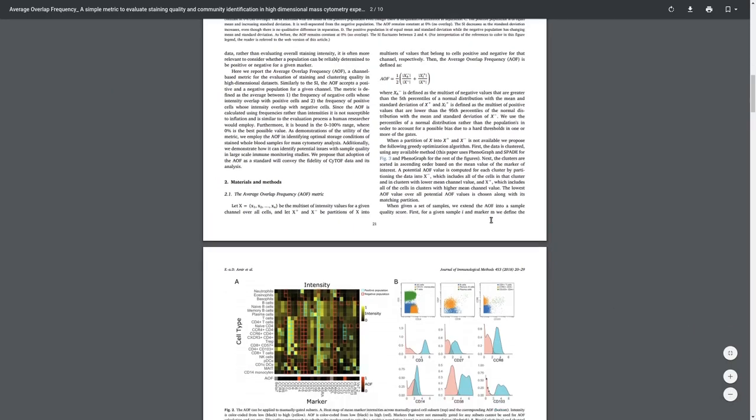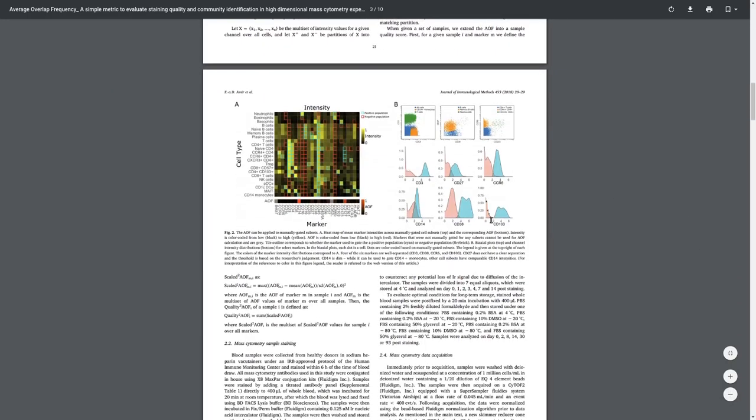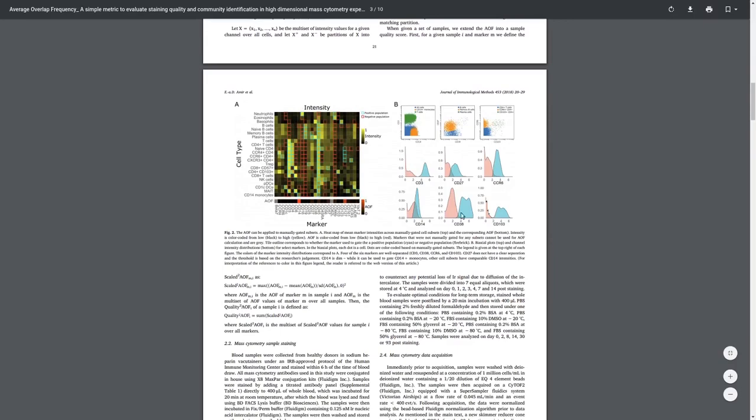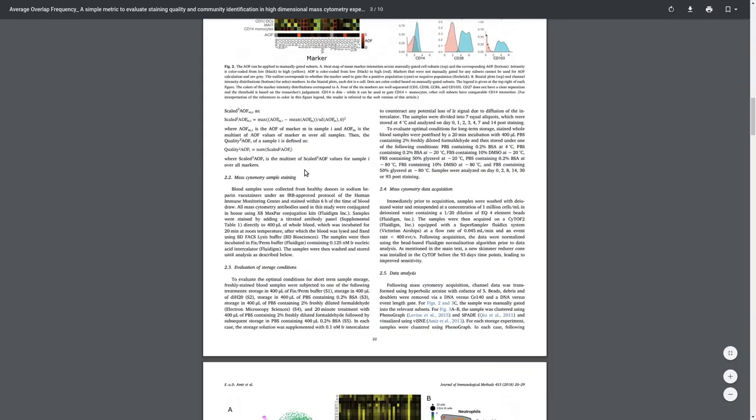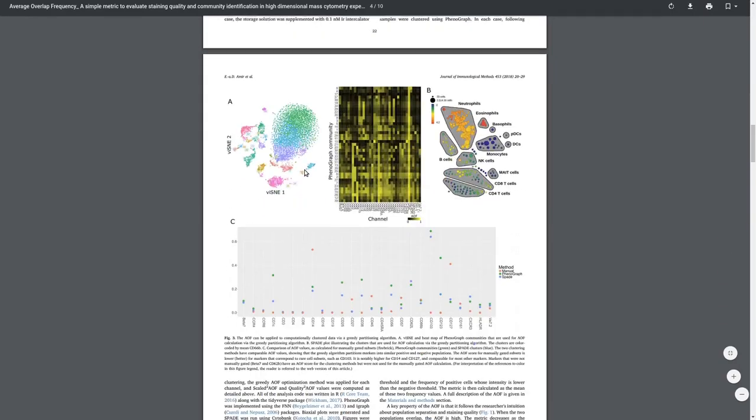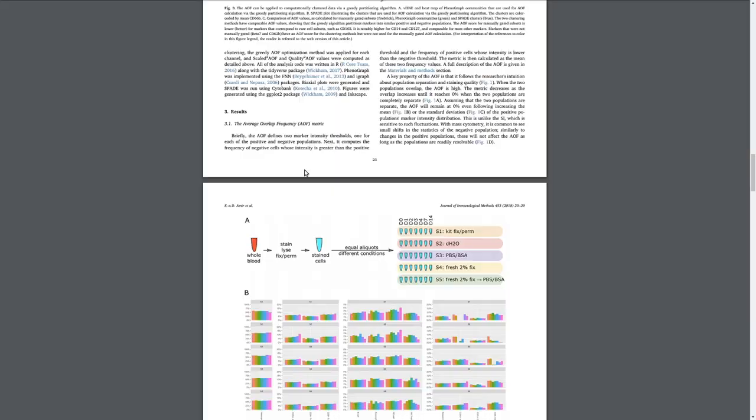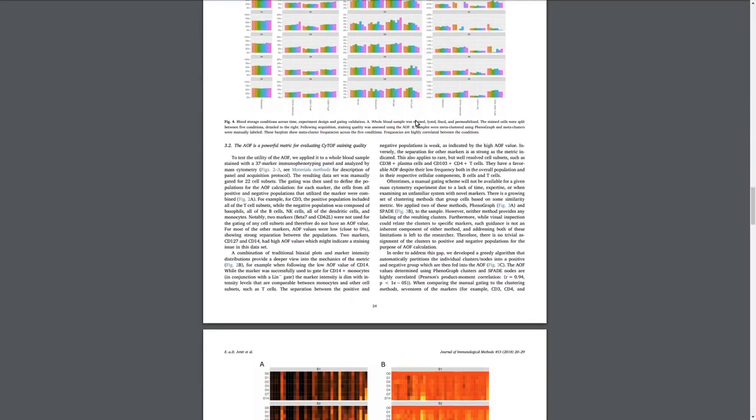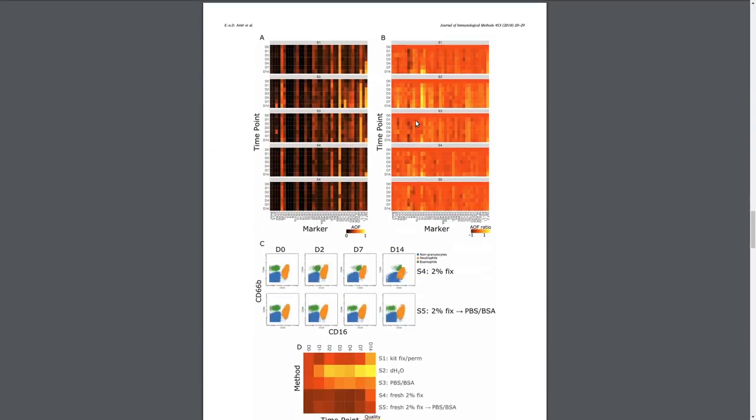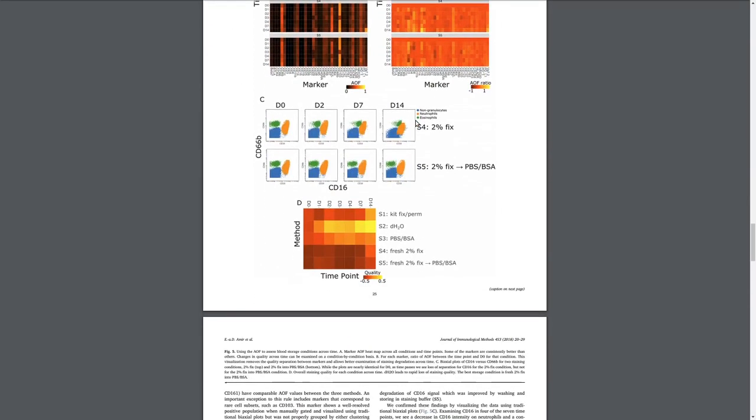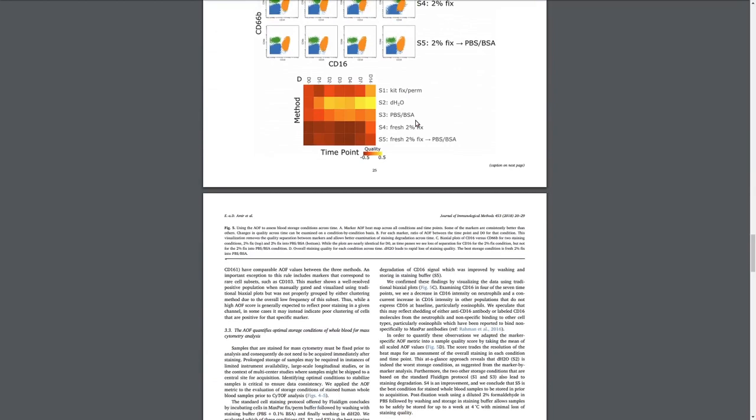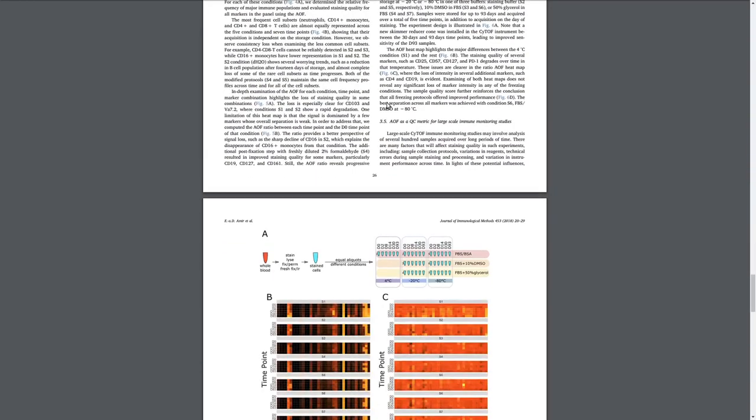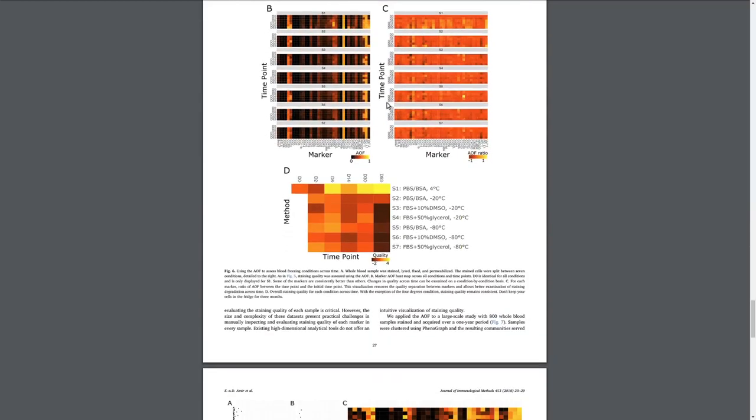This paper used the AOF in a variety of contexts. For example, we used it to assess the degradation of signal in a variety of storage conditions, over time, and over different fixation treatments. And we show that, for example, if you store your samples in water, then they're probably not going to deal with it very well.